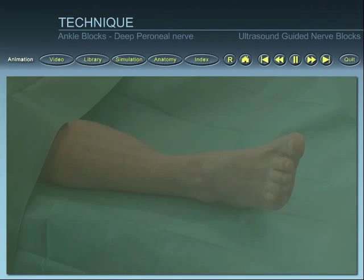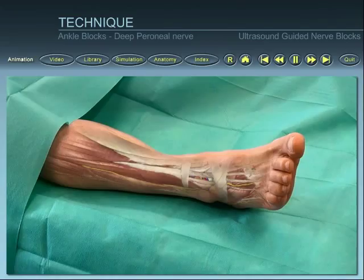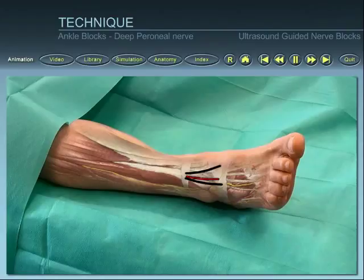Position the patient and identify superficial landmarks. Place the ultrasound probe on the skin.